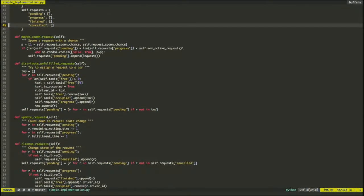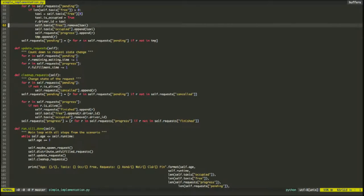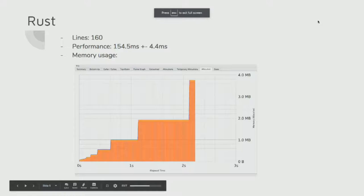Maybe spawn request is straightforward — if we haven't reached our max, we spawn with a random chance. Distribute assigns a free car to the first non-assigned request with no special logic yet. Update request ticks down either remaining waiting time or fulfillment time. Cleanup moves requests to their next state. The main loop runs all steps one after another while we have time. I'm not going to run this program for the whole day because it's actually slow.